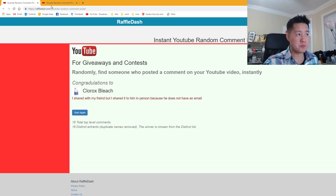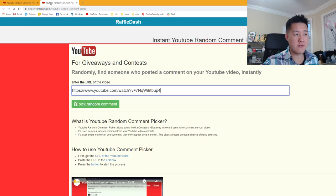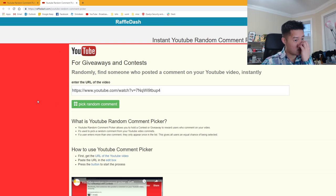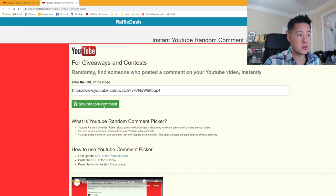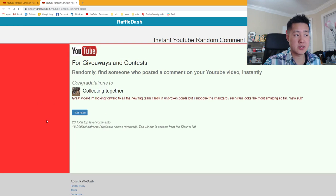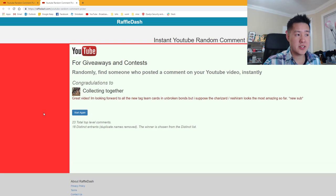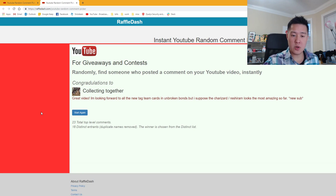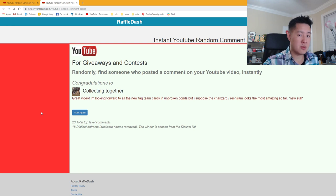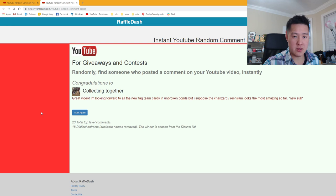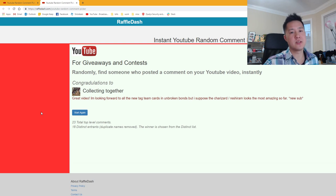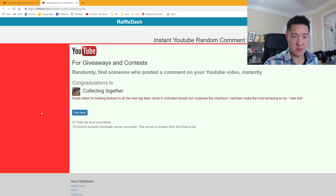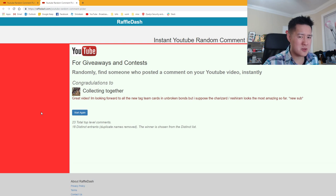For the Reshiram & Charizard card, let's do that one next. The winner is Collecting Together - I think they're a pretty new subscriber, so congratulations to you as well! Let me know how you want to get in contact, whether it's email or Instagram. Probably not over YouTube since there's no direct messaging anymore.